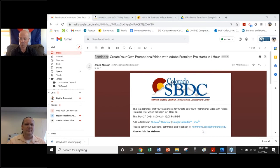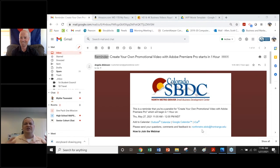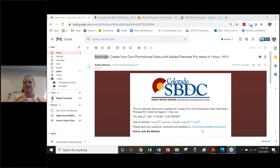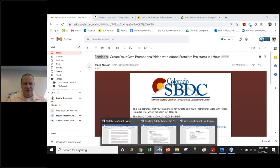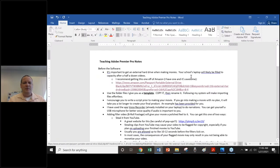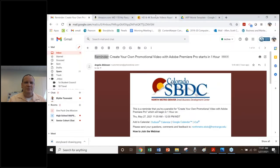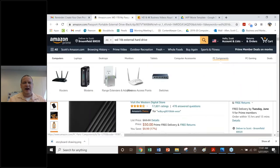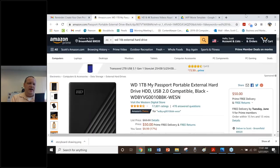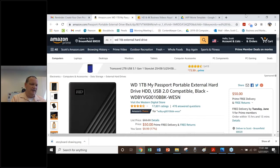Before you get into Adobe Premiere Pro, make sure you have the necessary tools so you don't stumble in without adequate equipment. One of the most important things to get is a portable hard drive. I've given you an example link — a one terabyte portable hard drive — so that you don't use up all of your computer's resources.